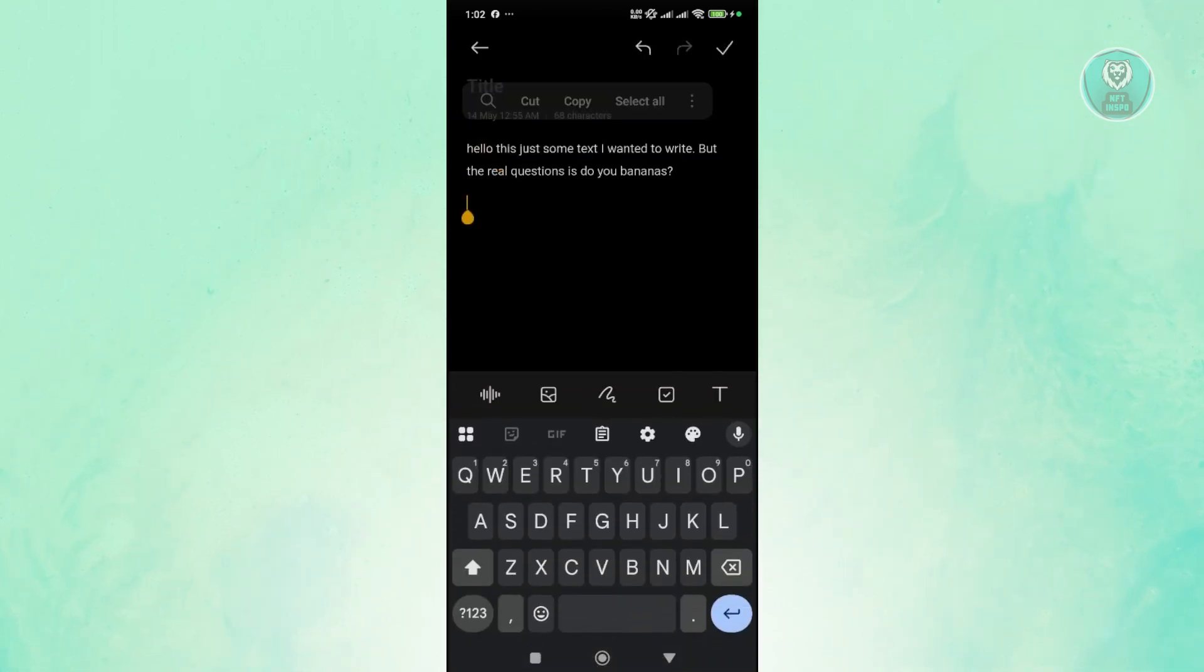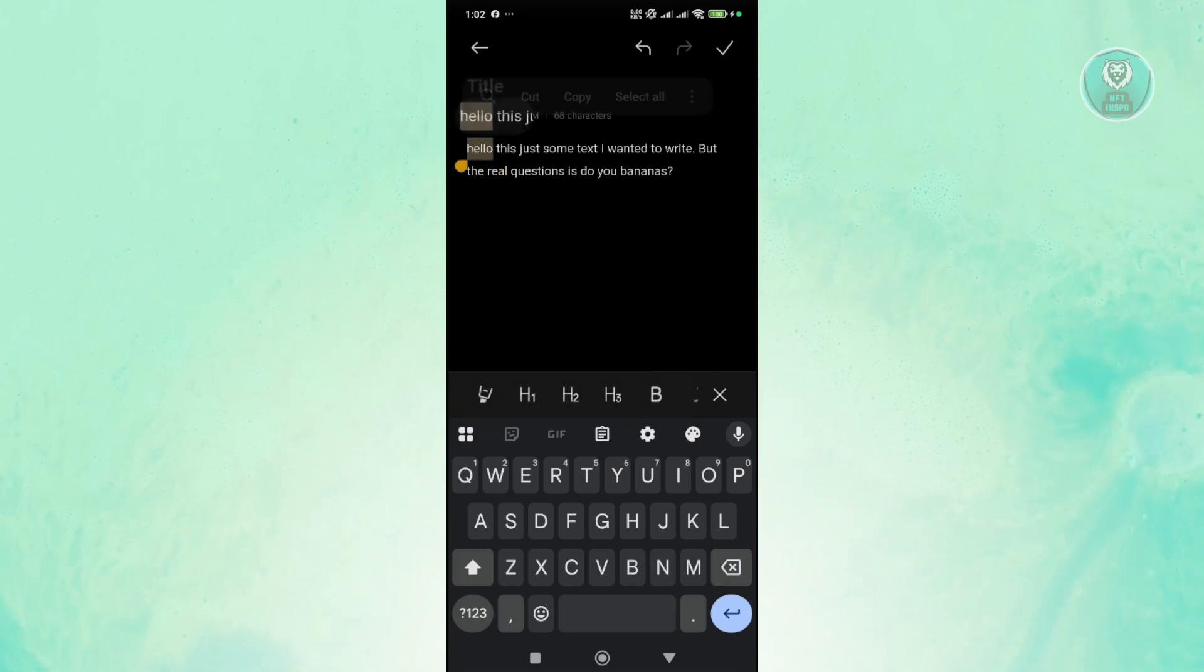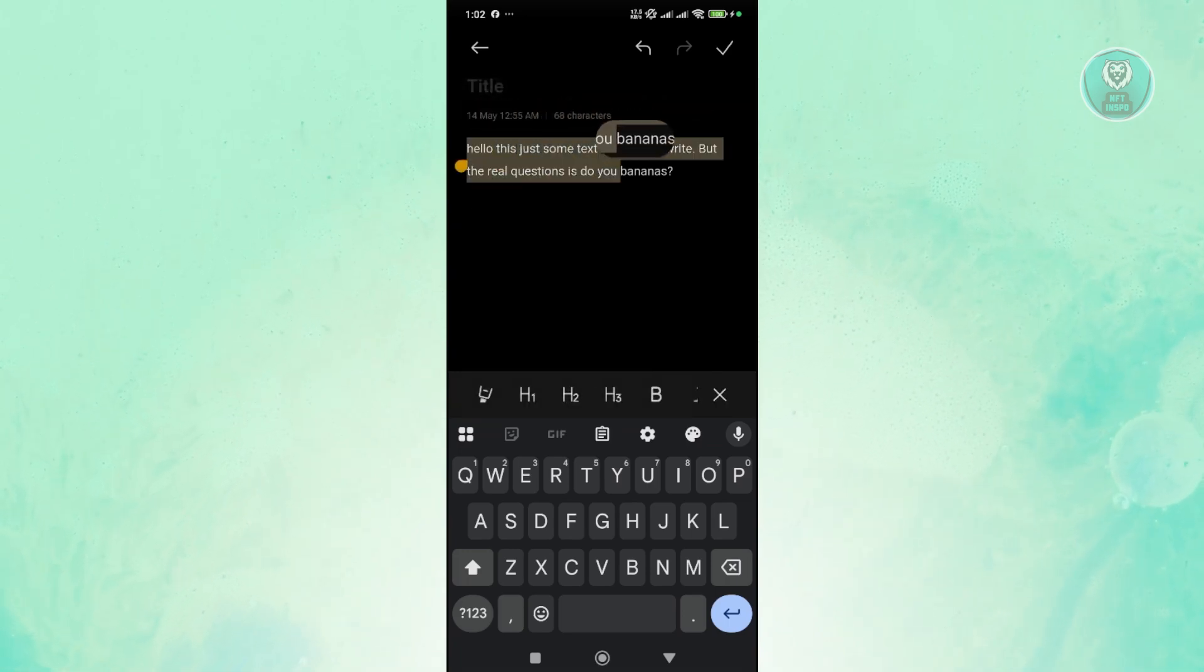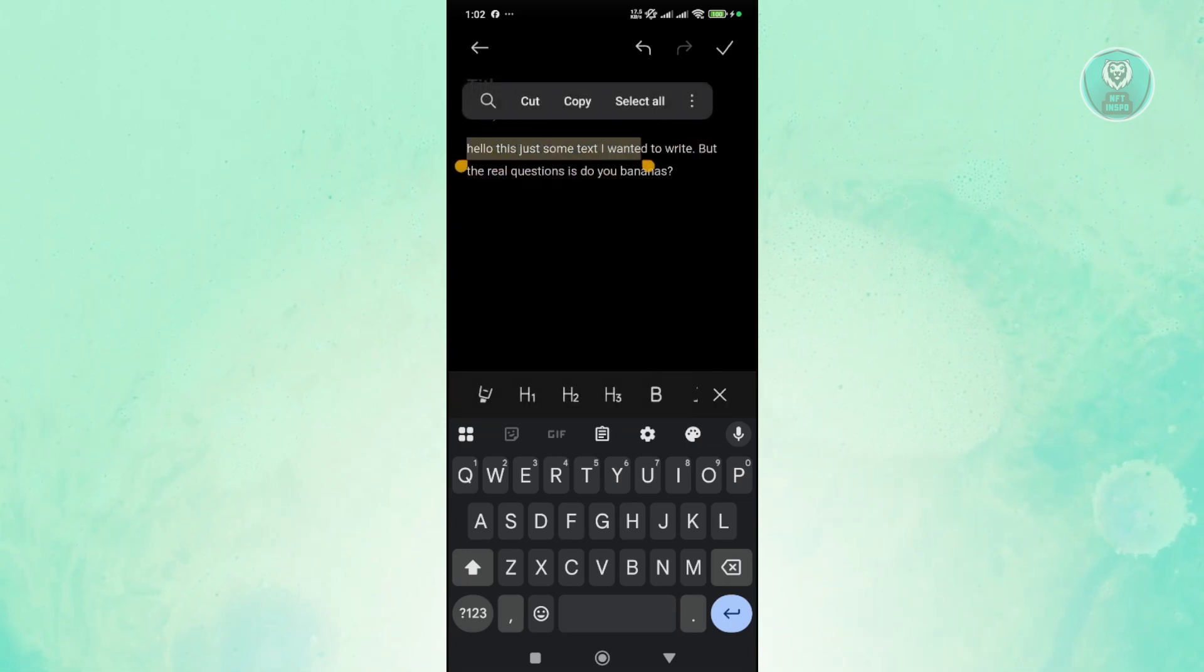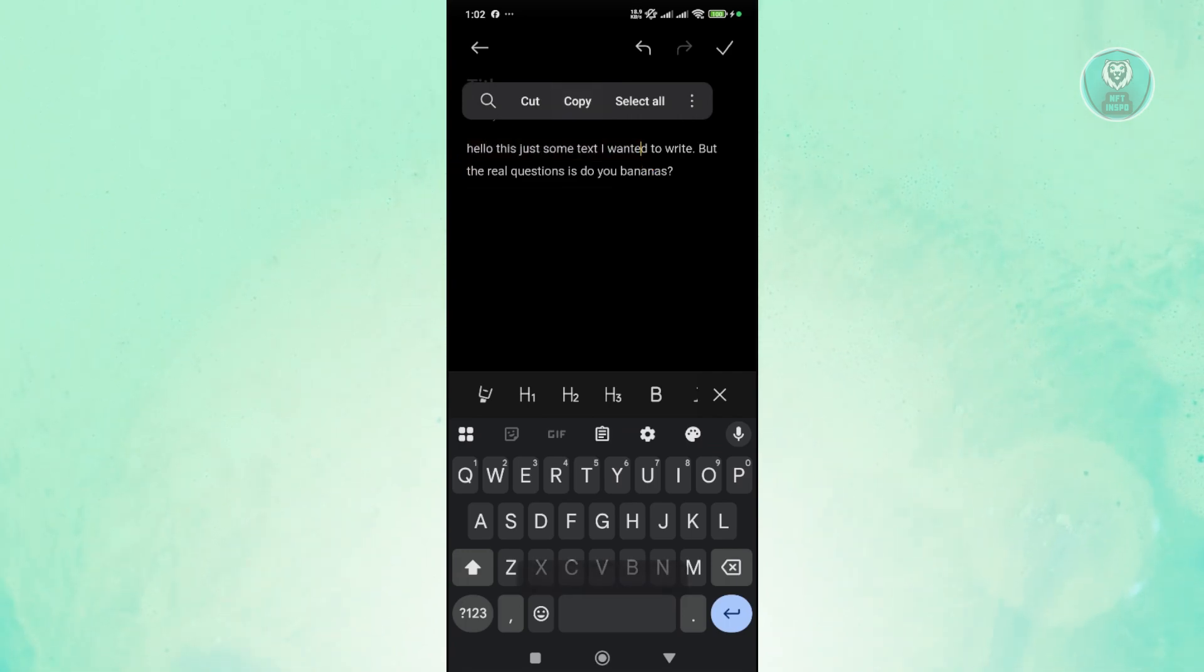If you press and hold on it, as you can see, there are arrows on it. You can move it around and you should see the cut, copy, or select all options. I'll go ahead and click on copy.